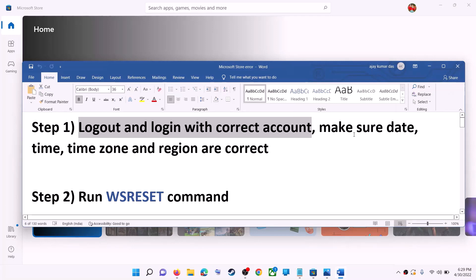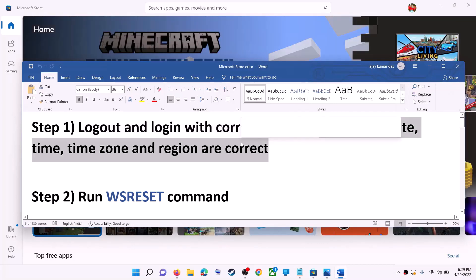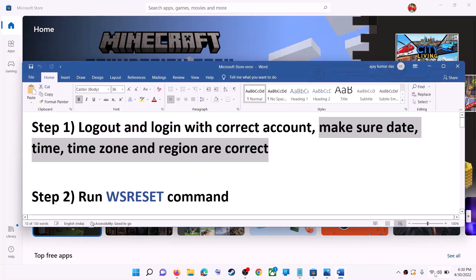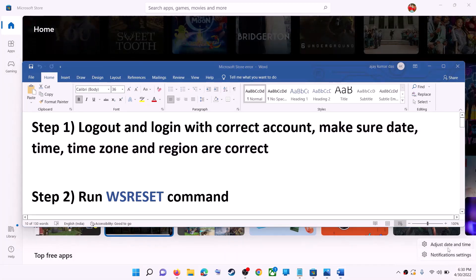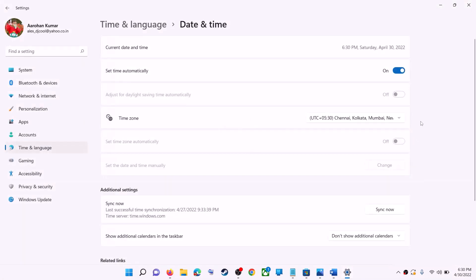Also make sure date, time, time zone, and region are correct on your computer. On the bottom right you can see the date and time — right-click on it and click on Adjust Date and Time. Make sure Set Time Automatically is on. In Windows 10, also make sure Set Time Zone Automatically is on.